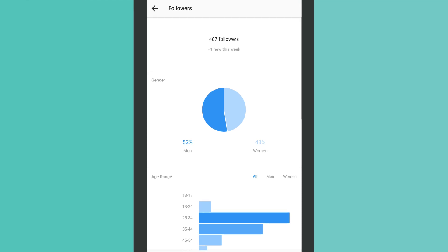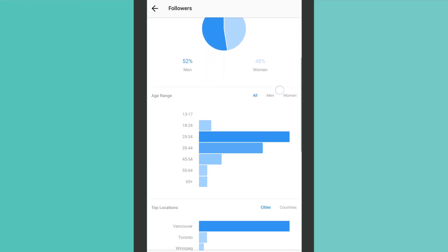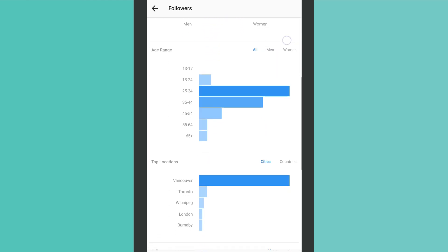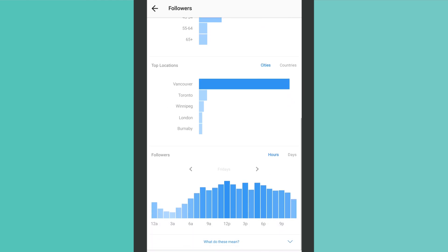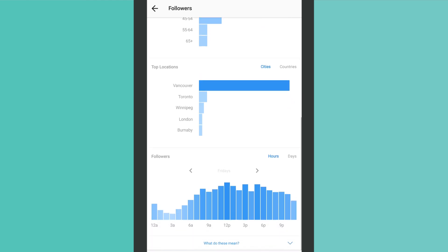Insights also gives you additional details about your followers, such as the times of day when they're most active, their age range, gender, and location, all of which you can use to tailor your profile and activity for optimum engagement.